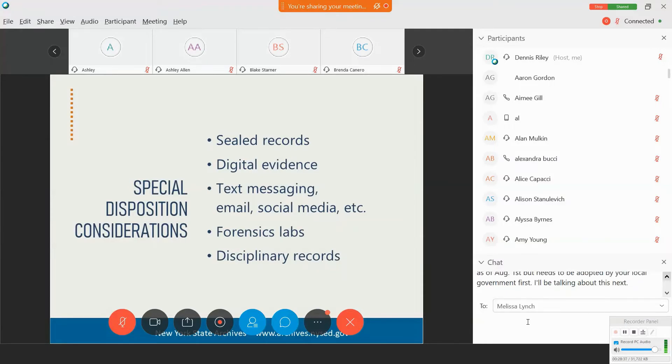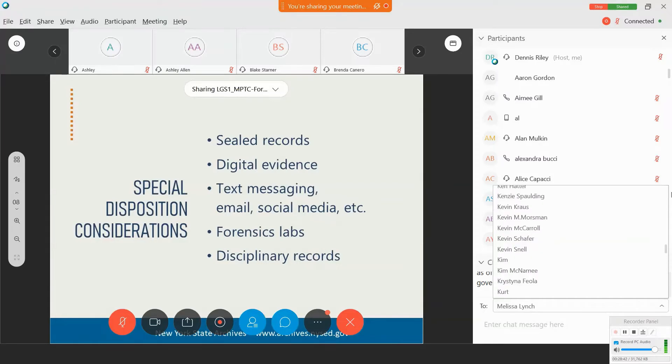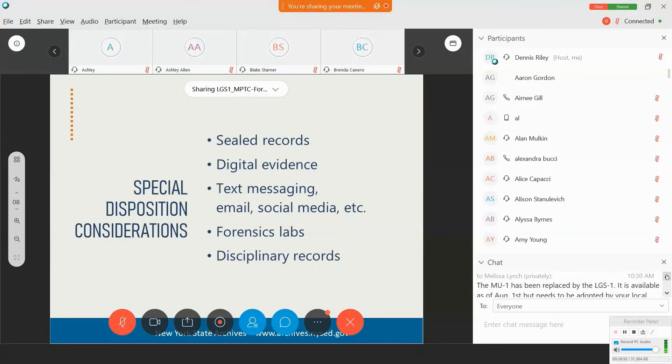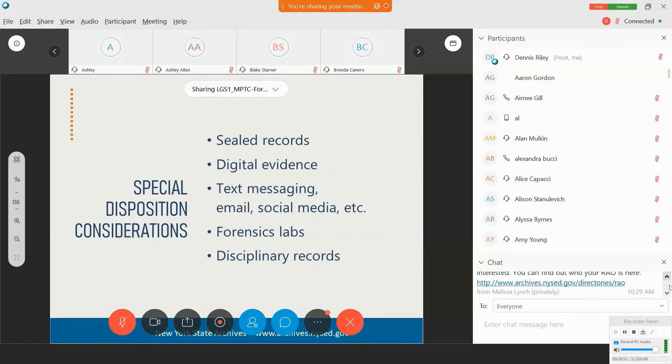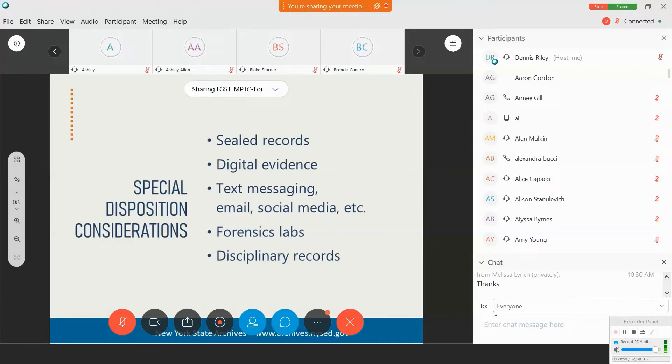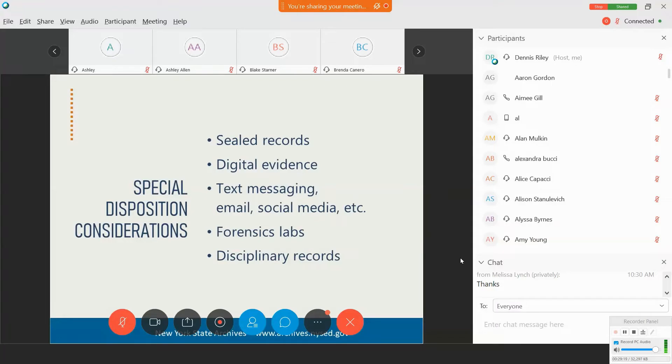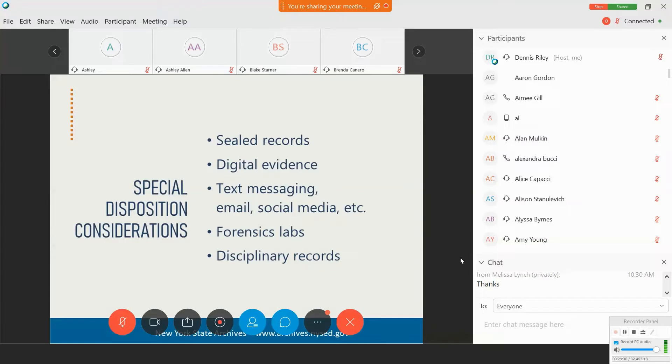Keep in mind that these are essentially means of communication or a type of format and not a record series, per se. So you're not going to find an item in our retention schedules that say social media or text message. Instead, you need to look at the content of those messages and those webpages to identify the appropriate retention schedule item that would be based on the content. So based on the content, you may find that text messages or emails might be considered correspondence and could be covered under the correspondence item.